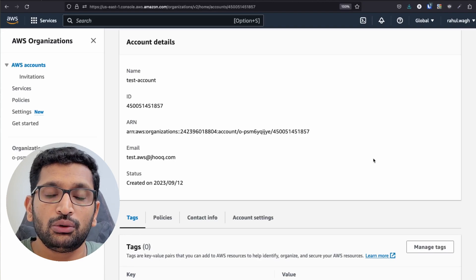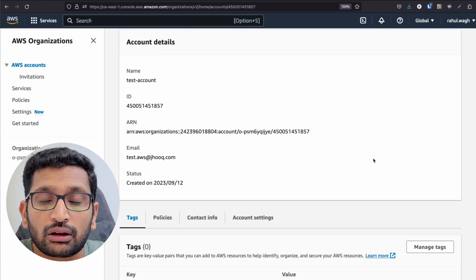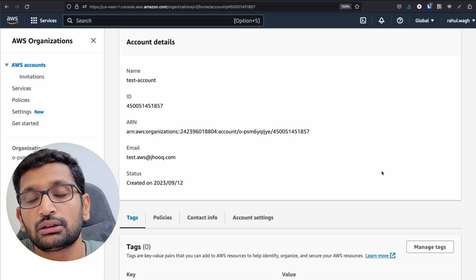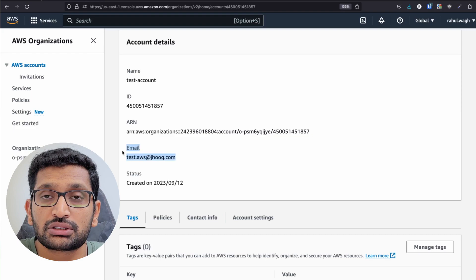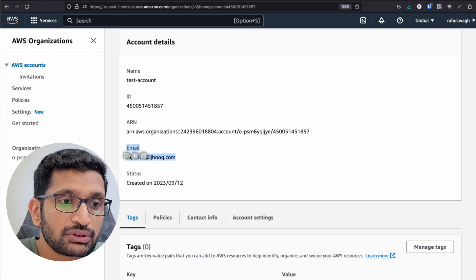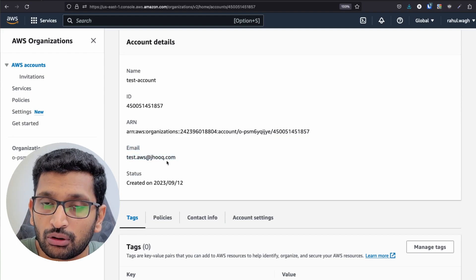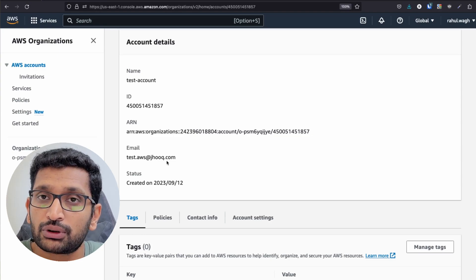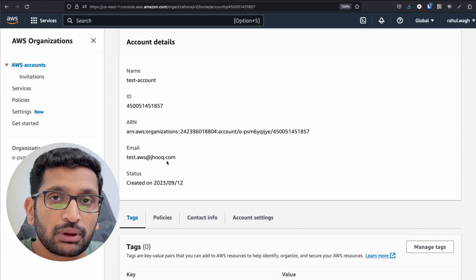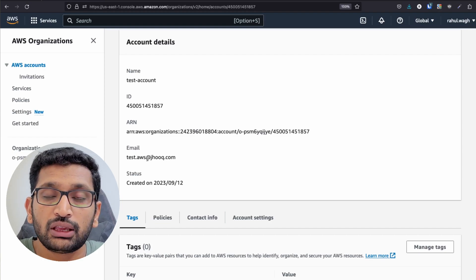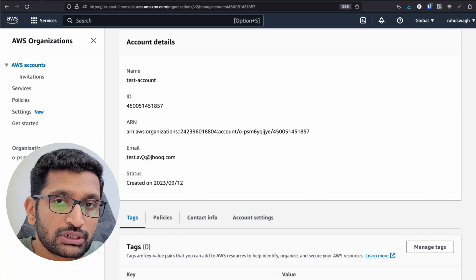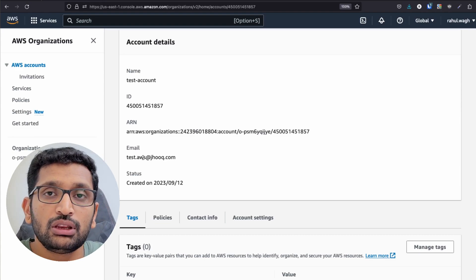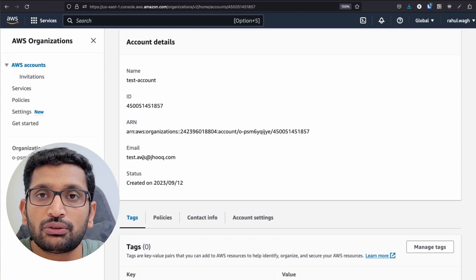You might be wondering: you have created a different account from your existing root account, so how can you access the AWS console for this account registered with the email address test.awsjhook.com? You need to sign out and then sign in. But for signing in you need a username and password. The username is the email address, but a password was not set — you need to reset it using the 'Forgot Password' link.